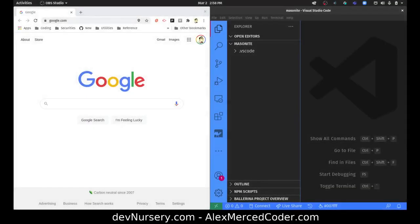Hey everybody, this is Alex Merced from AlexMercedCoder.com. In this video I want to start using Masonite. Masonite is a web framework in Python. From what I've read in the documentation, it seems like it has a very Ruby on Rails-esque type feel, which I feel is a lot better as far as the workflow versus Django, where you have to be particular about slashes, use a lot of regex, and the controller functions are referred to as views.